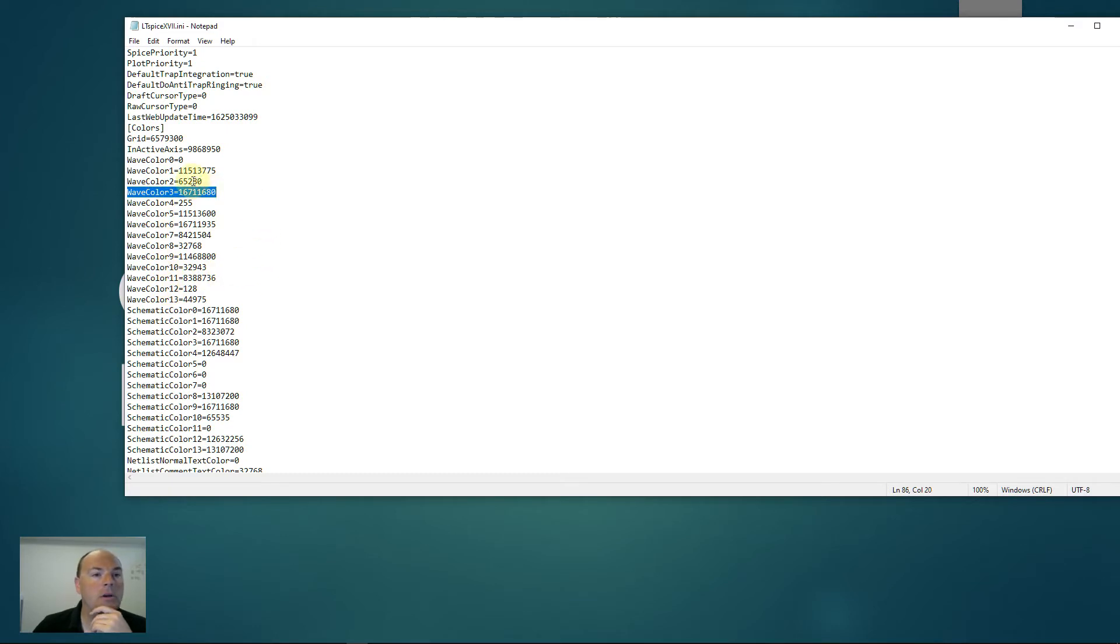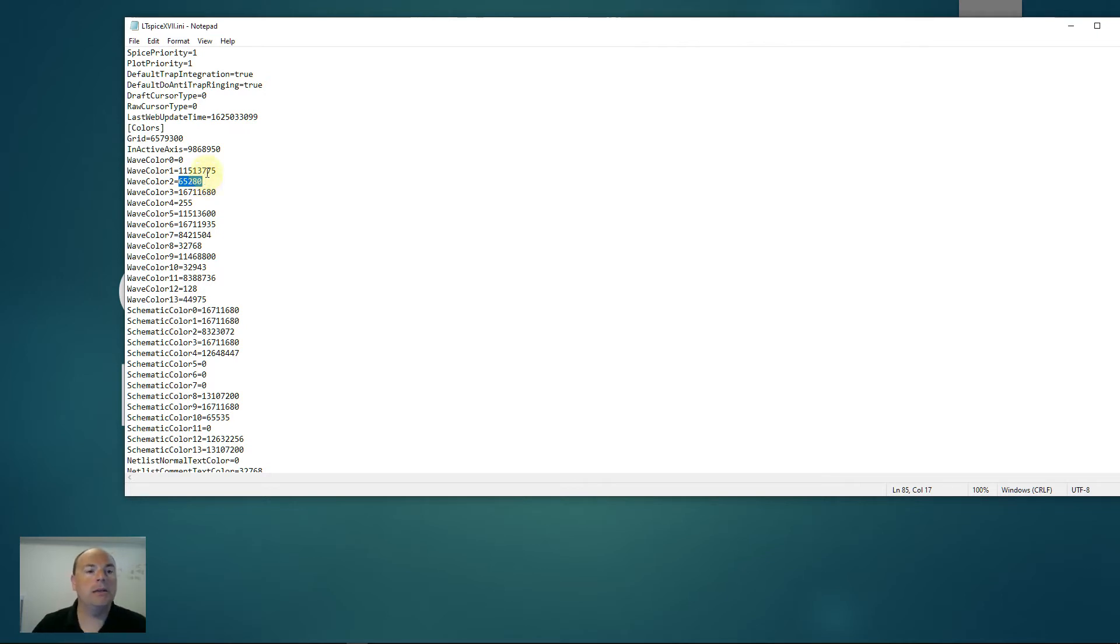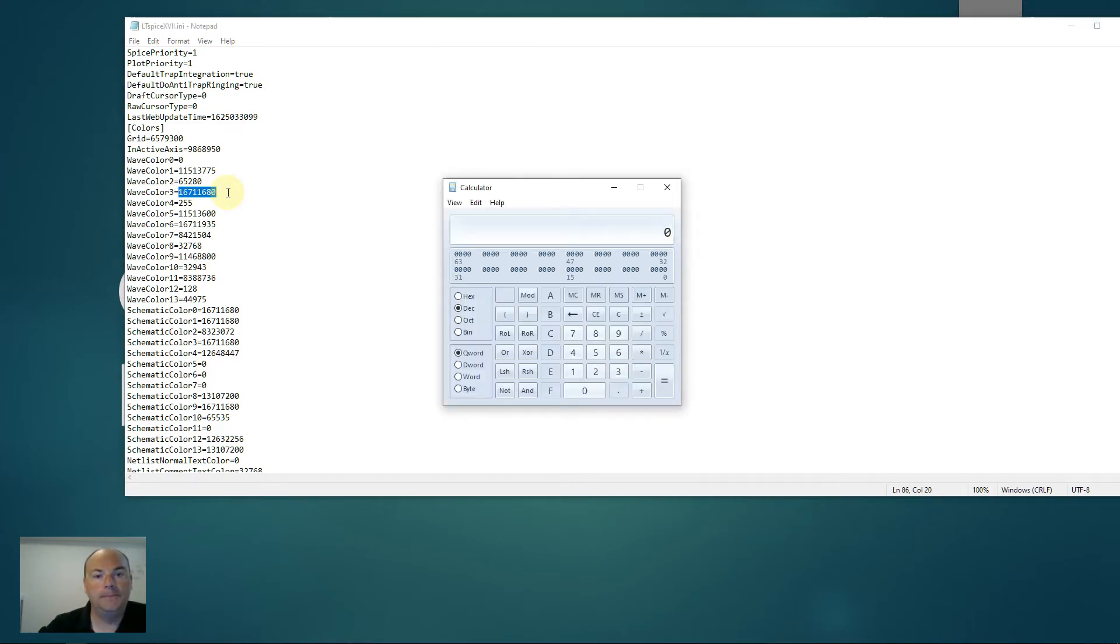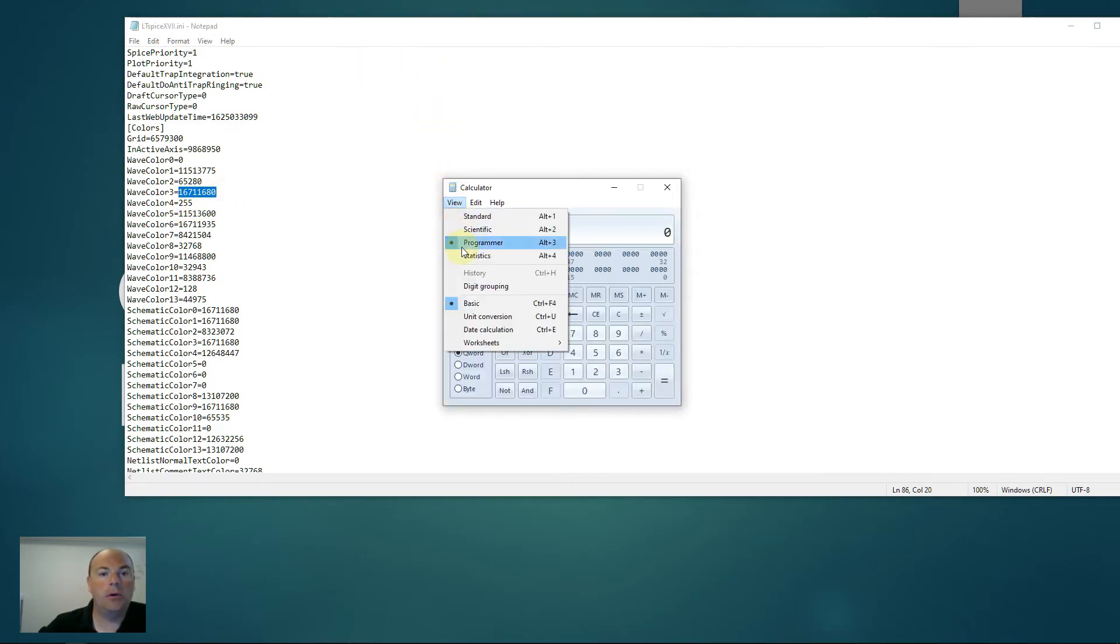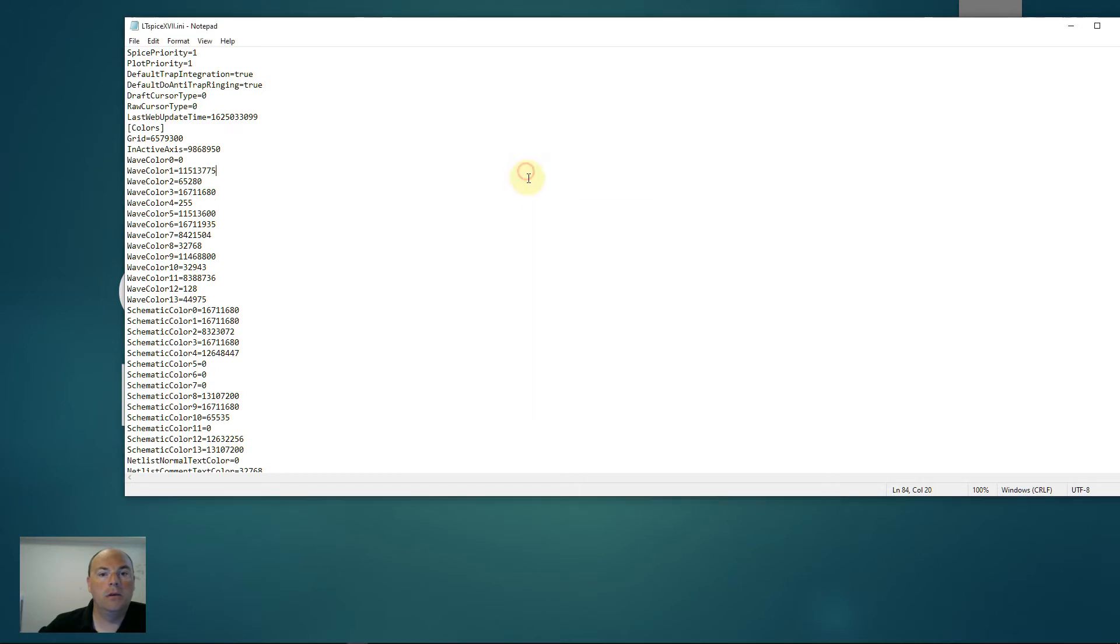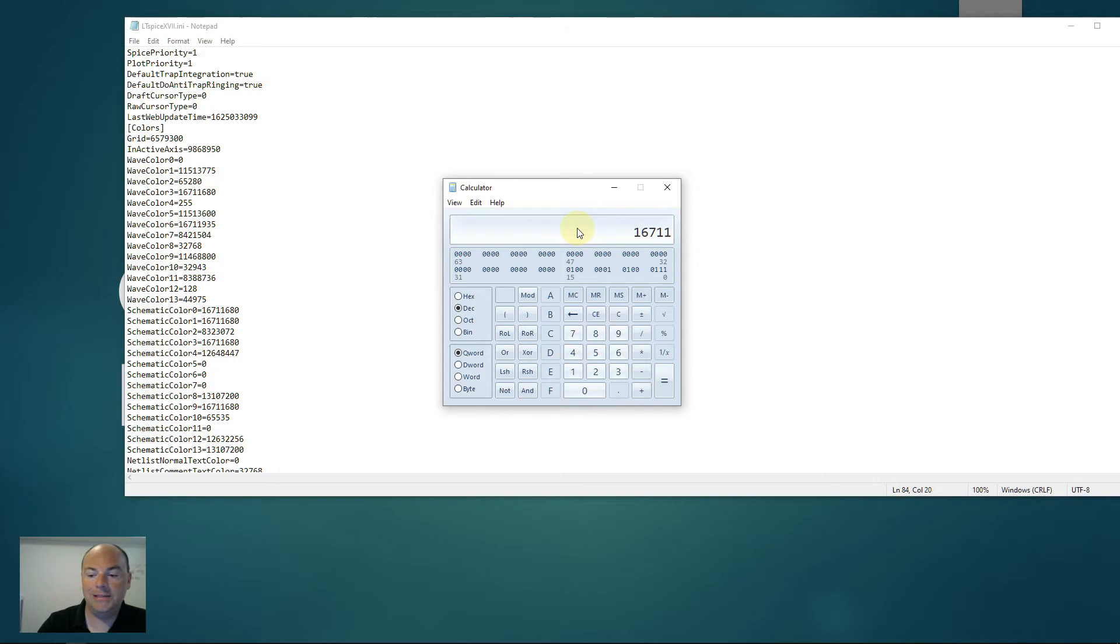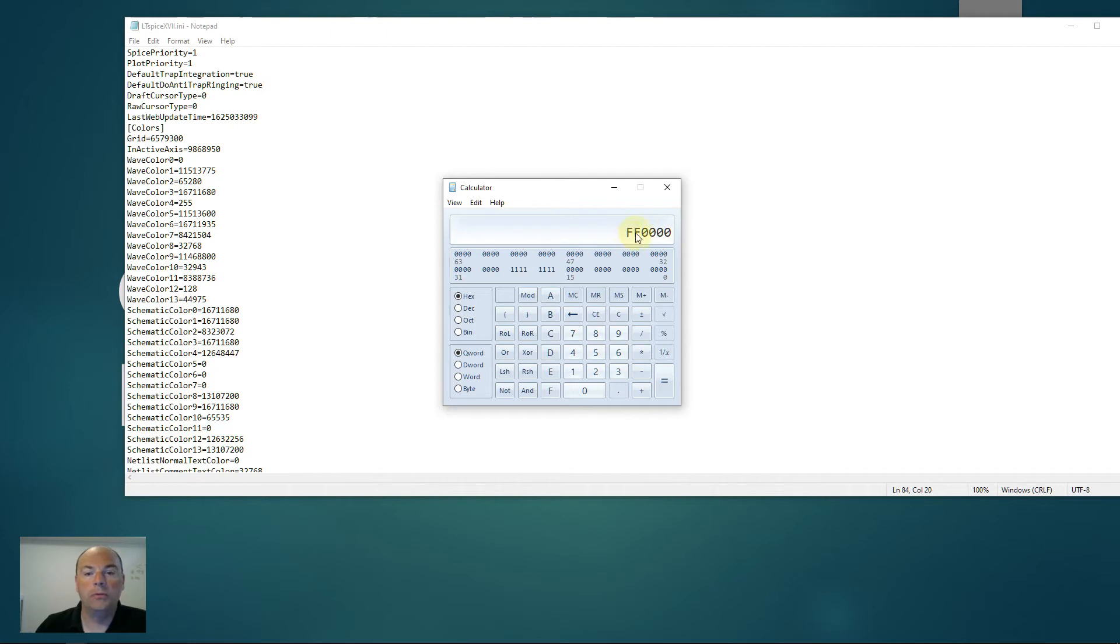And so the encoding of these is in decimal, but it represents an RGB value in hex. So the offending one that we want is the second color, which is this guy right here. If we use Windows calculator in programmer mode, then we can pull up the actual value represented by wave color three, which is 16711680. And in hex, you see that that's blue, all blue.